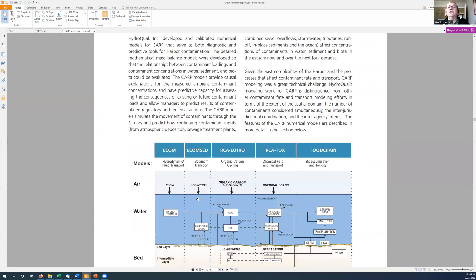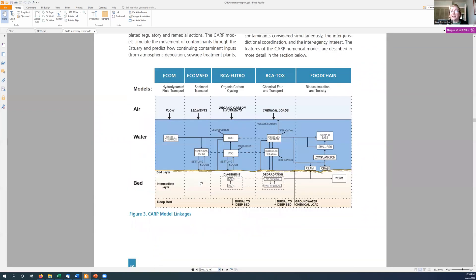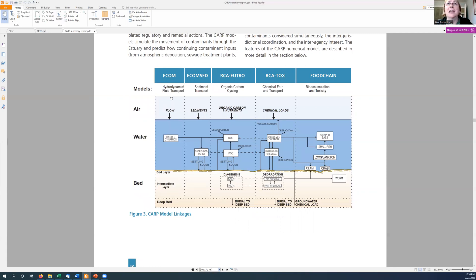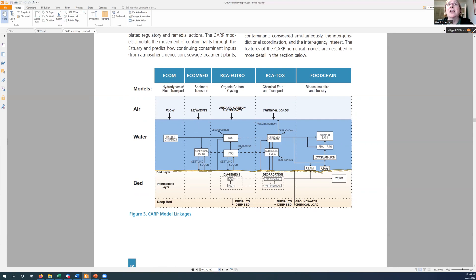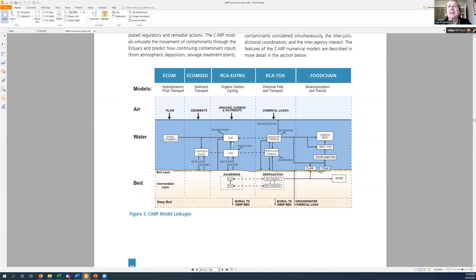And if we go to page 10 here, this is a schematic of how the model system works. The first model is the hydrodynamic model, just to get the hydrodynamics right, where the water comes from and where the water goes to. Then they have to get the sediment right, figure out where the sediment is coming from and where the sediment is going to. Then they have to get the organic carbon right, so they can figure out how much dissolved organic carbon and how much particulate organic carbon is in the system.